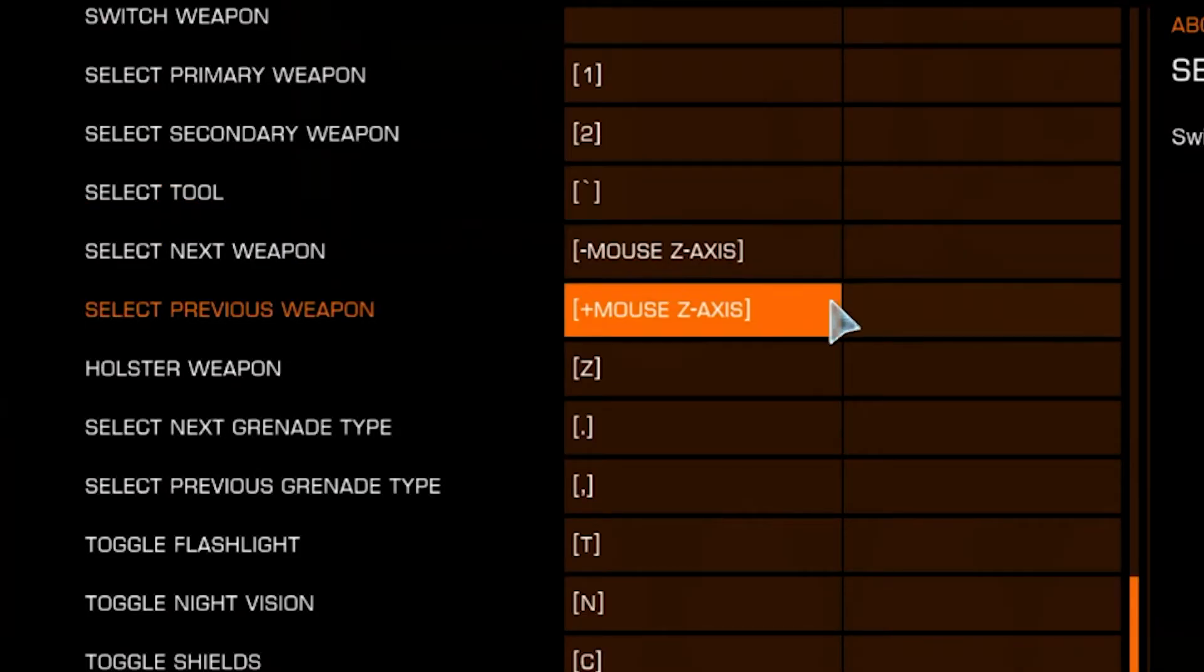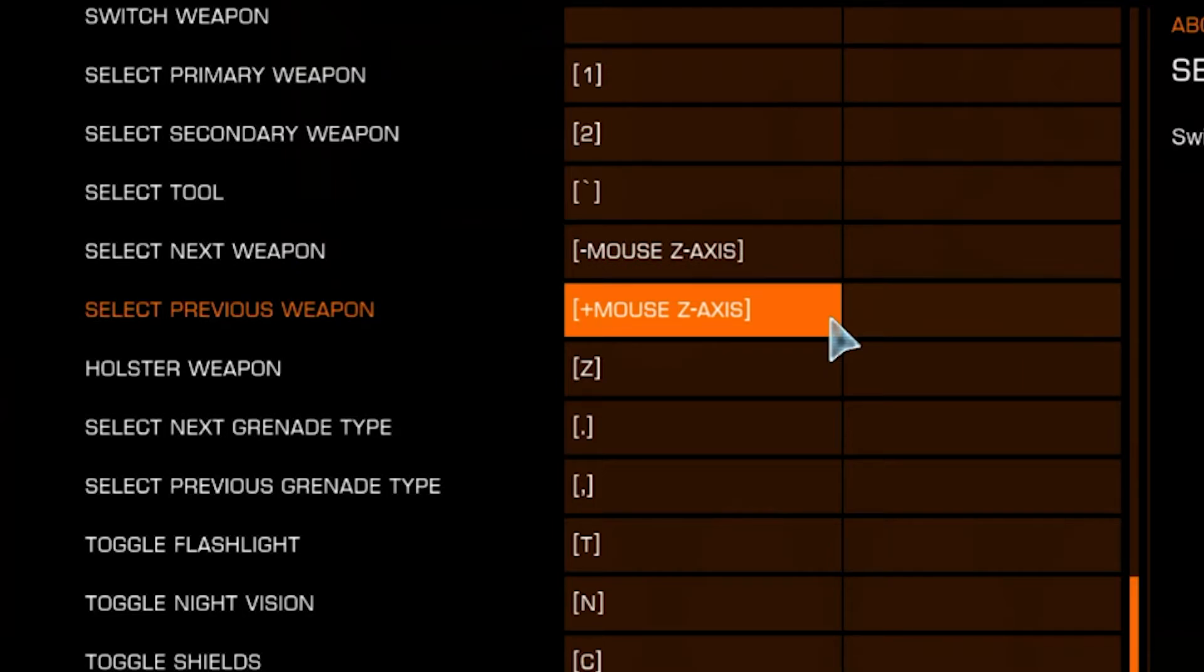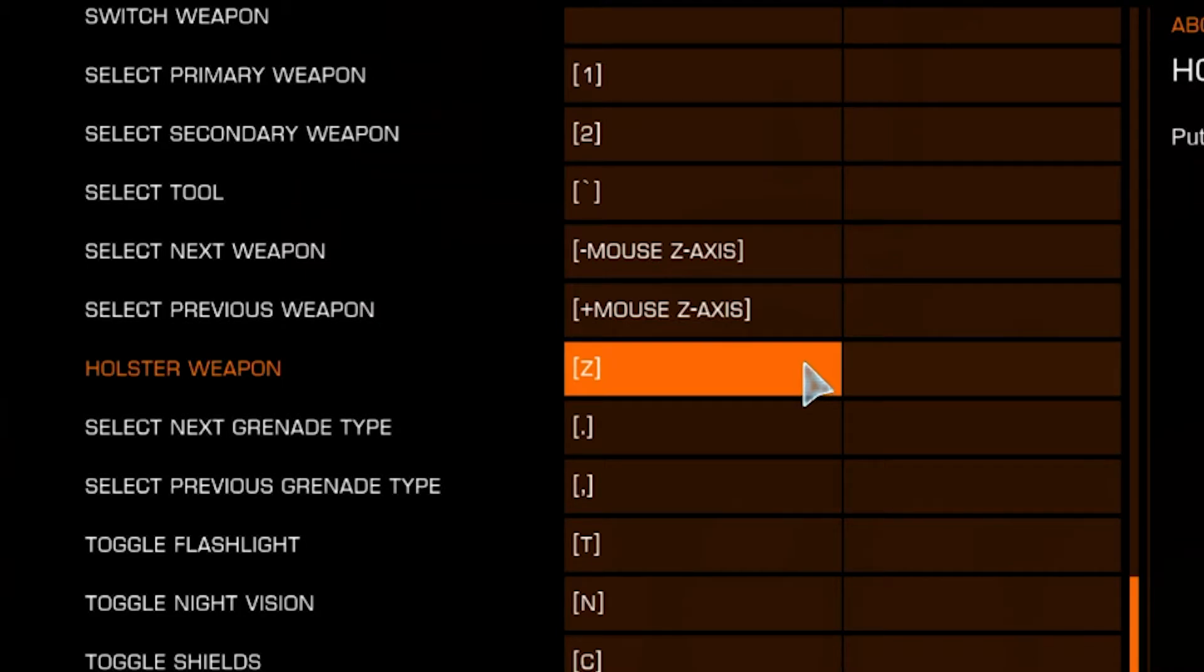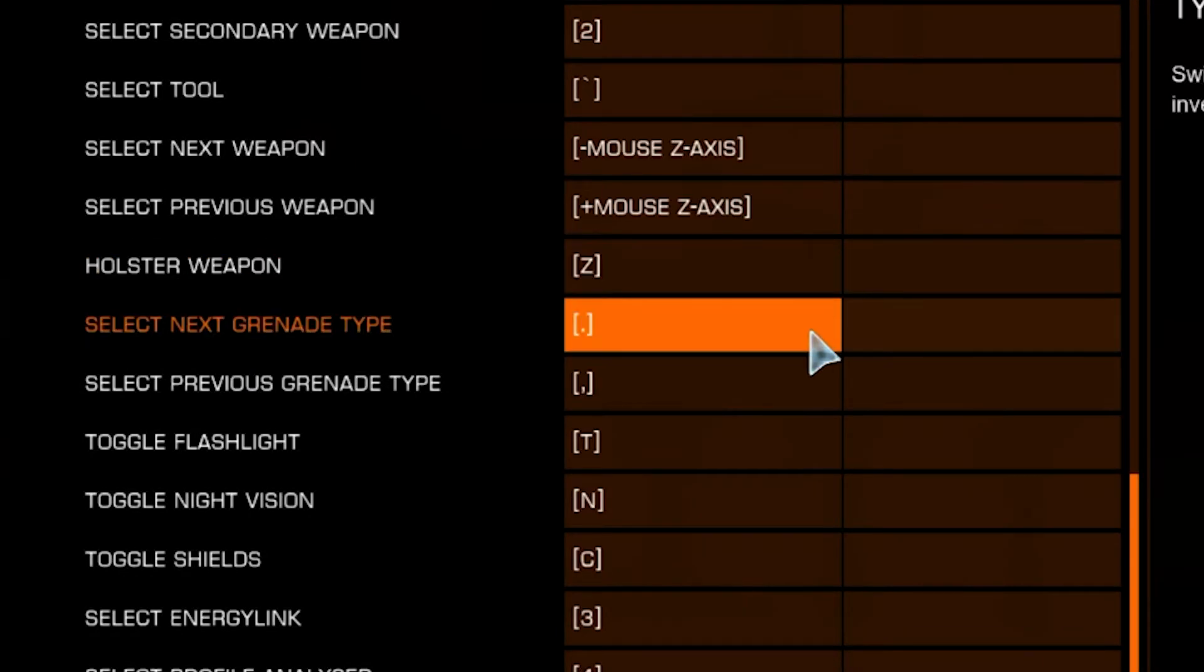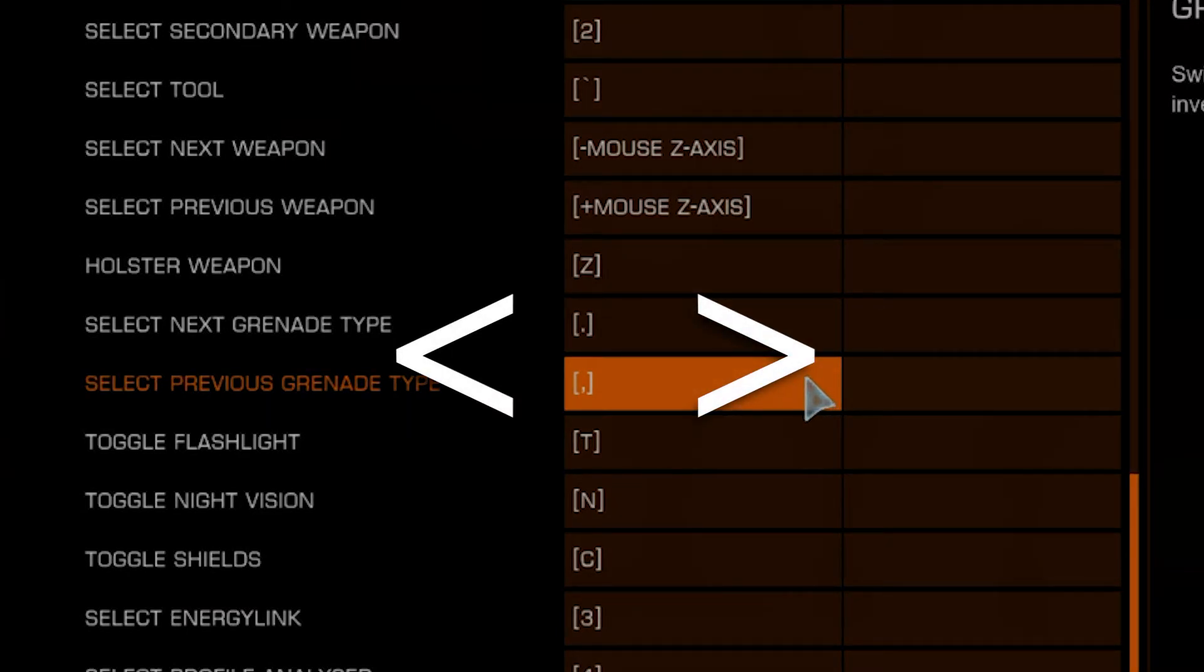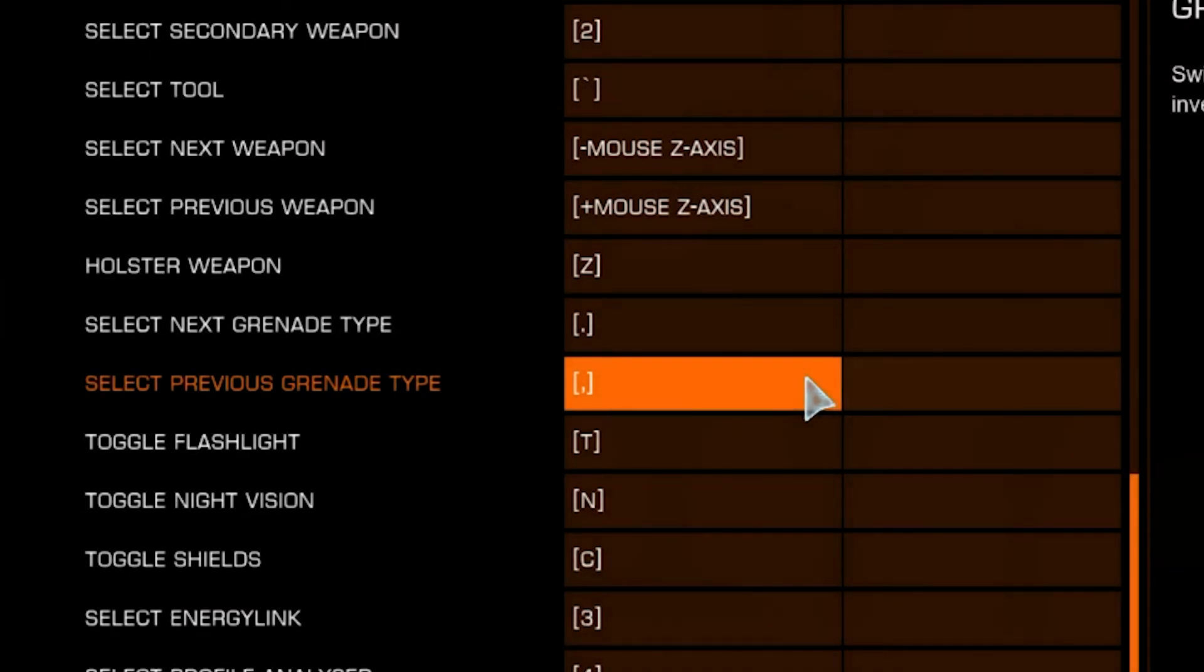Select Next Weapon and Select Previous Weapon are going to be set to your scroll wheel. It doesn't matter which direction you scroll in, just choose one for each option. Holster Weapon is Z. Select Next Grenade Type and Previous Grenade Type are set to these buttons on your keyboard. Toggle Flashlight is T. Since F is being used, it still keeps it close to your hand.